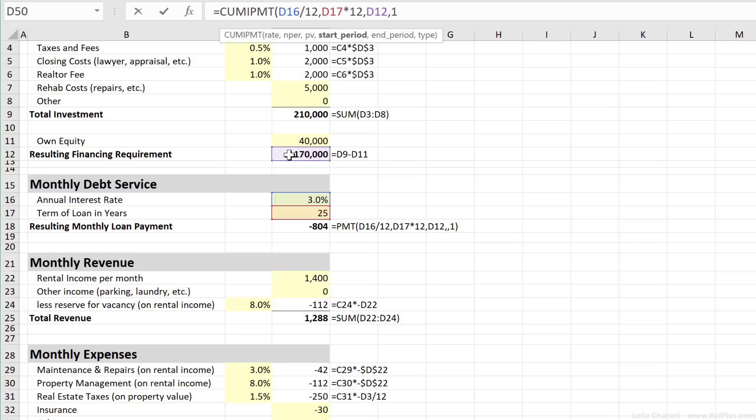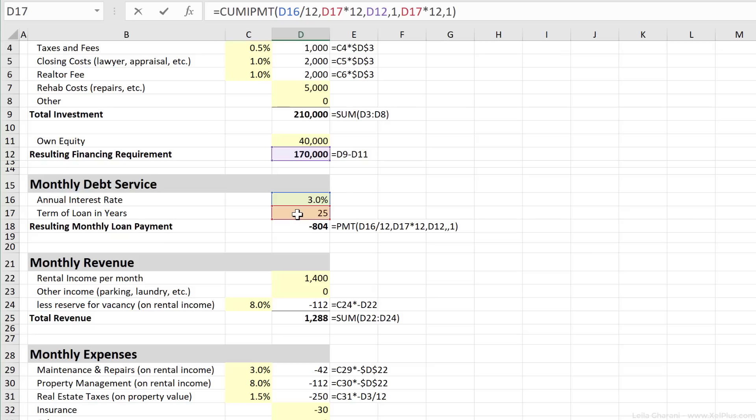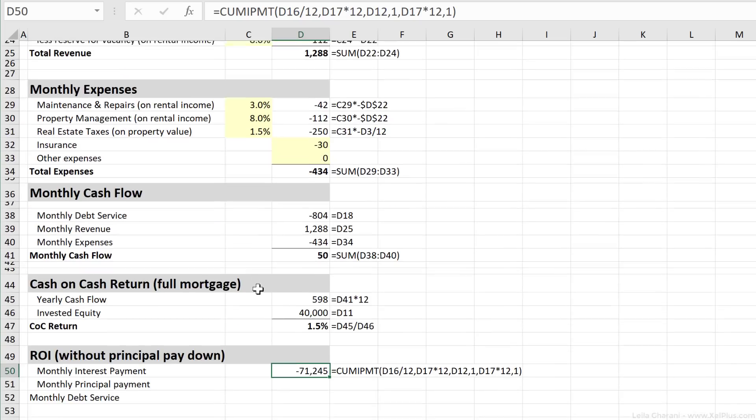Then here, I have a start period. So from when do I want to get this cumulative interest rate? I want to start from the first period, and I actually want to end in the last period. The last period is 25 times 12. Last argument here is the type, and to be consistent with my PMT formula, I'm going to put a one here, close bracket, press Enter.